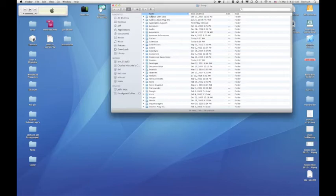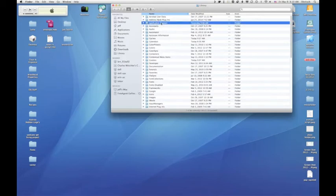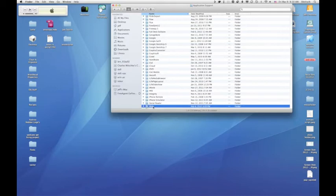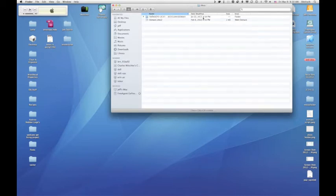It's been hidden from you. So you would go into application support and then that's where you'll find iWeb and that's where you find the domain file.